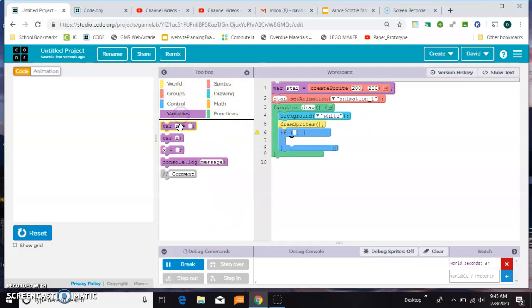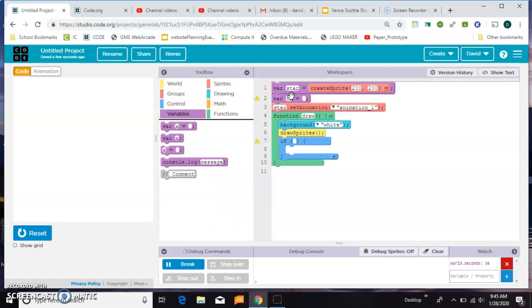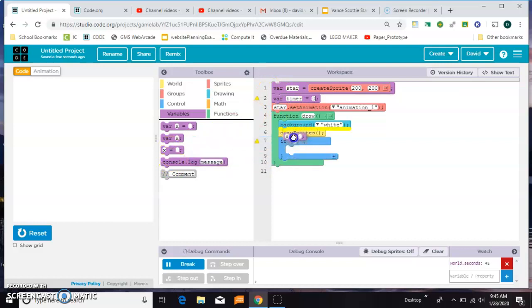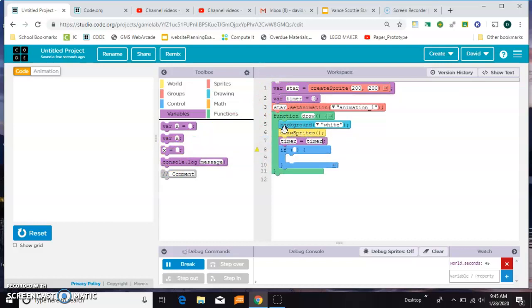So your variables, we're just going to make a timer and we'll set it to zero to start. And then every time the draw loop comes by we're going to say timer equals timer plus one.